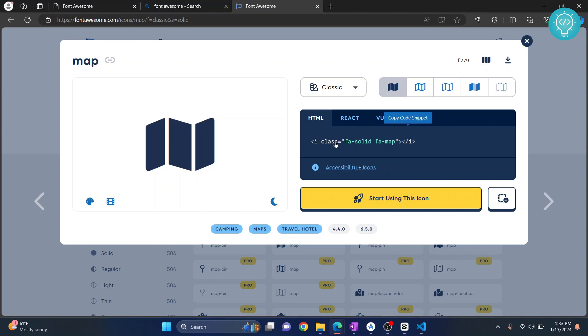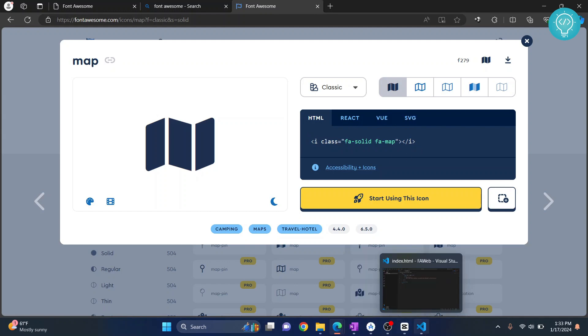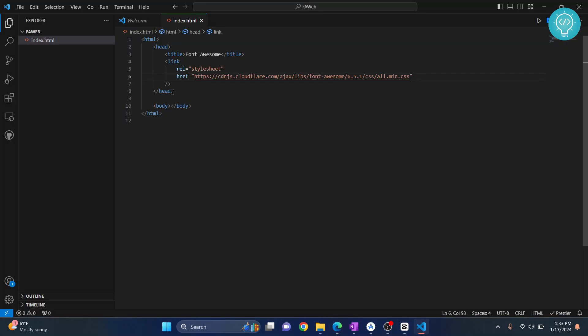You just need to copy this. You just click on this and it is copied. Go back to your Visual Studio Code and let's paste this here inside body. Let's save this now.